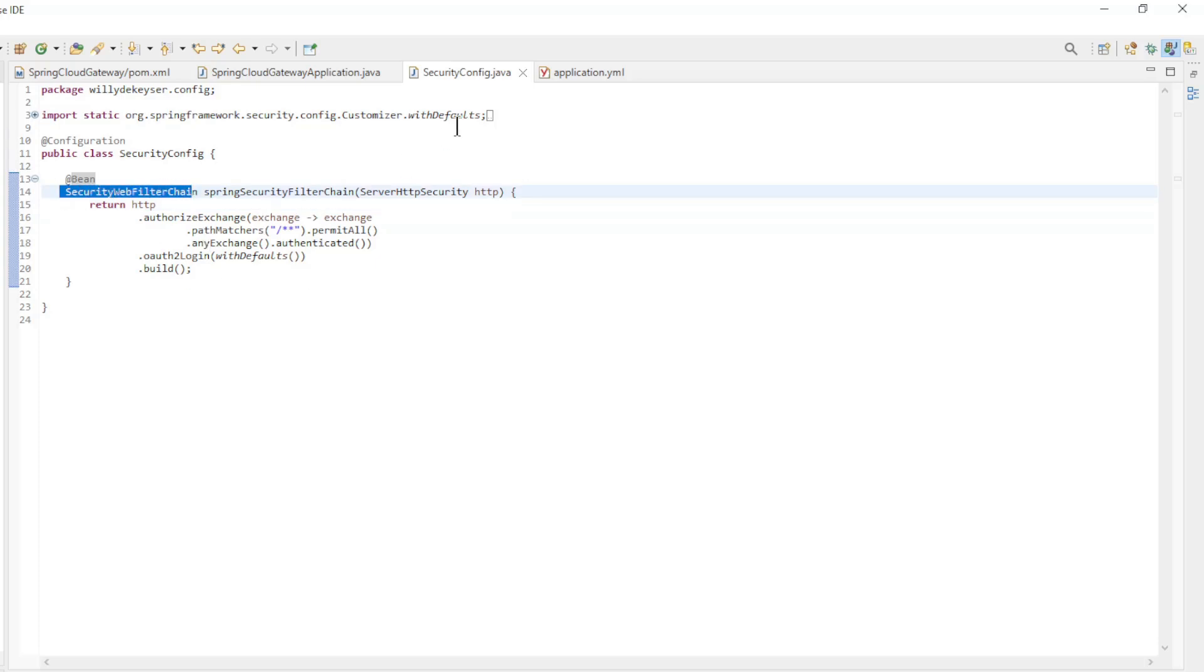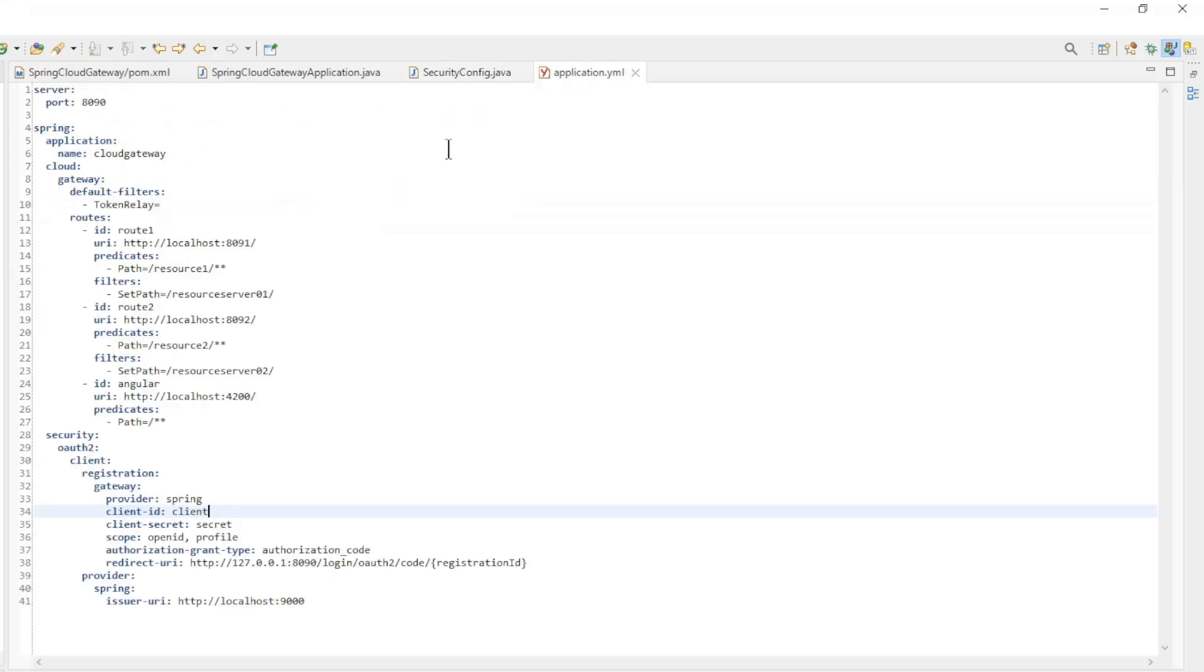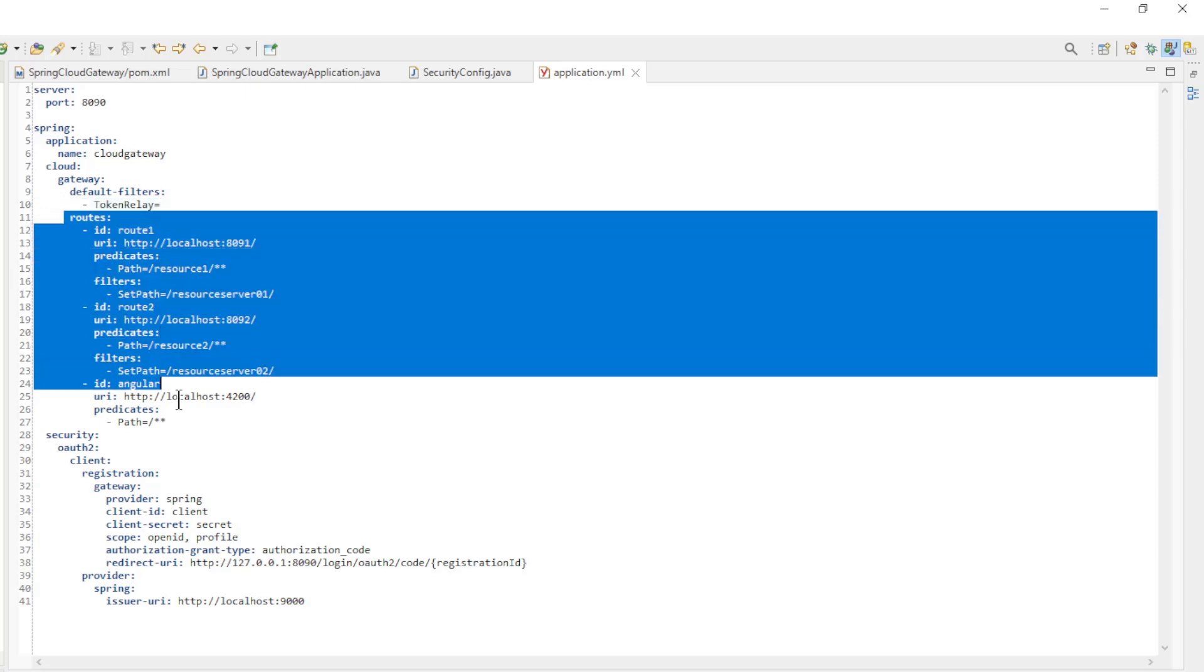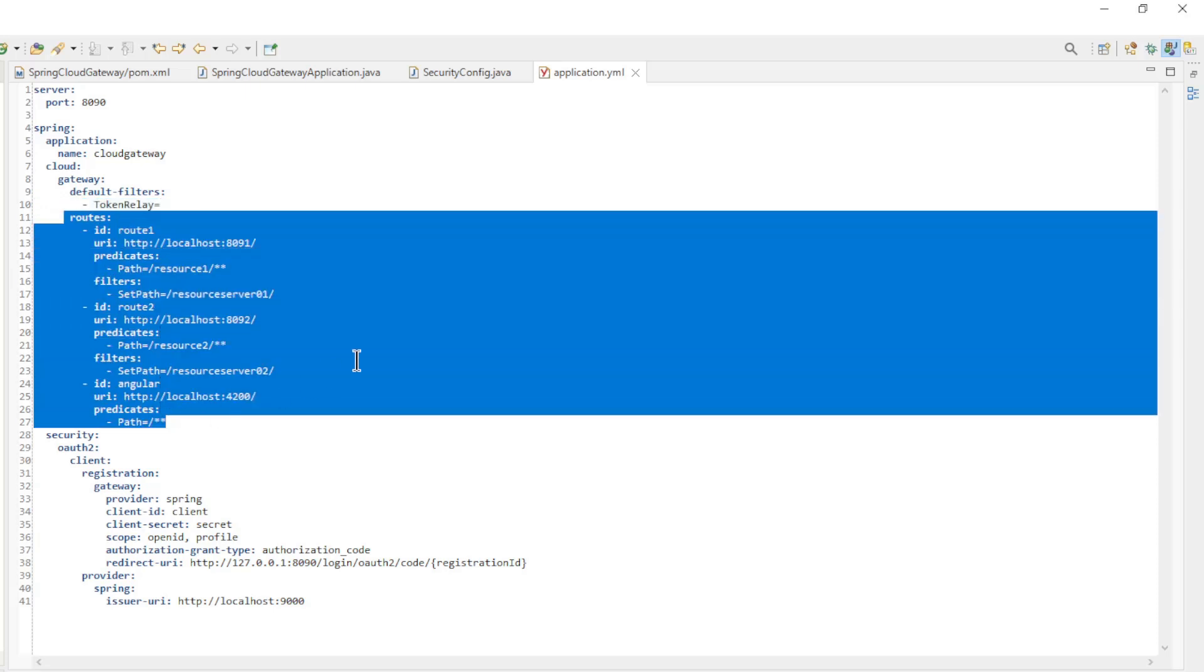The last file is the application.yml file. We have the port, application name, a Cloud Gateway default filter. Token Relay is used to convert the Access Token from the Spring Authorization Server to a session in the Angular app. And the three routes from the previous video.